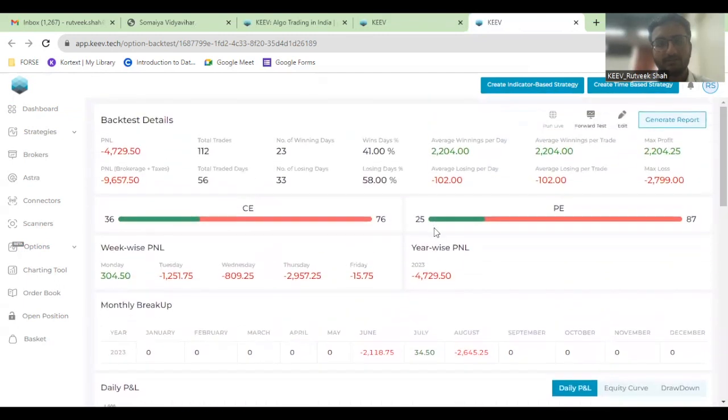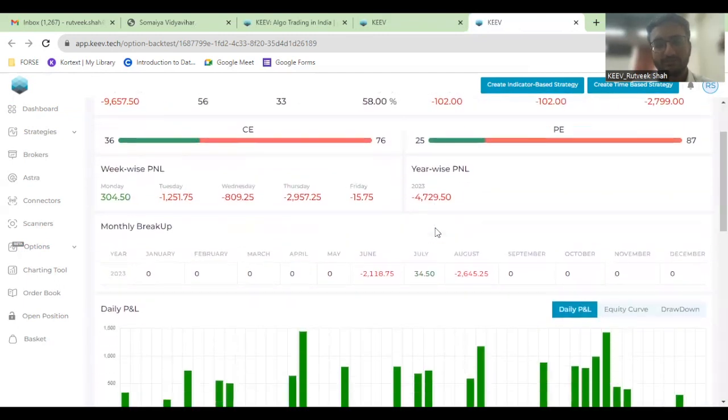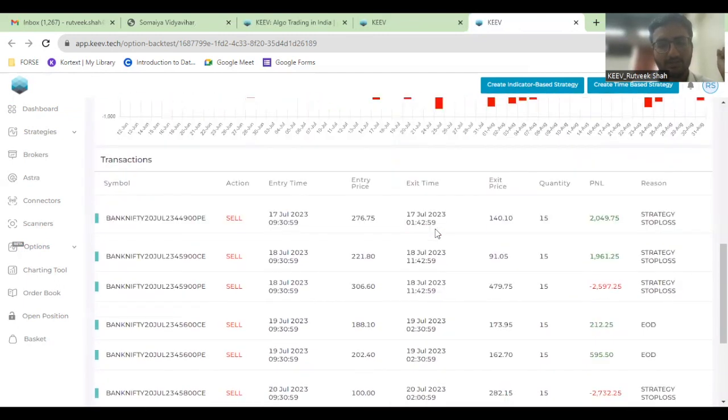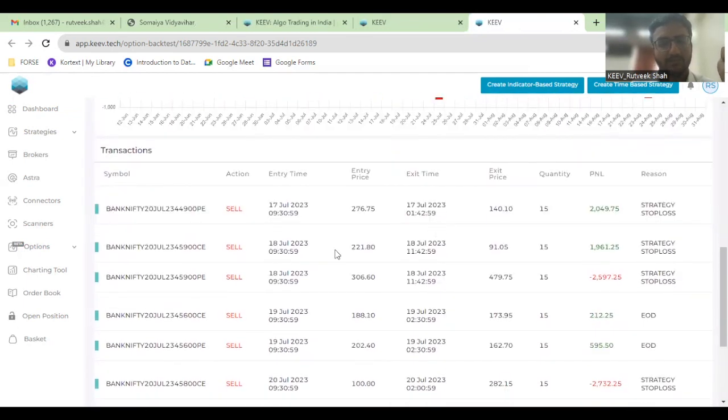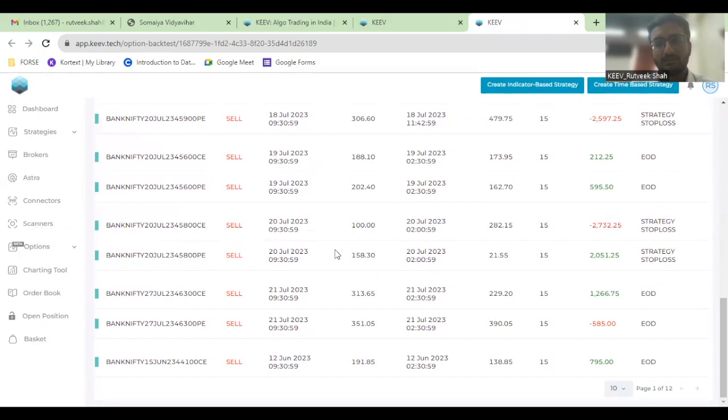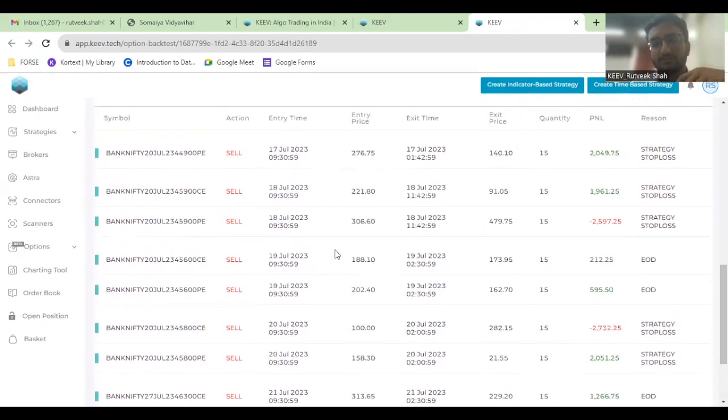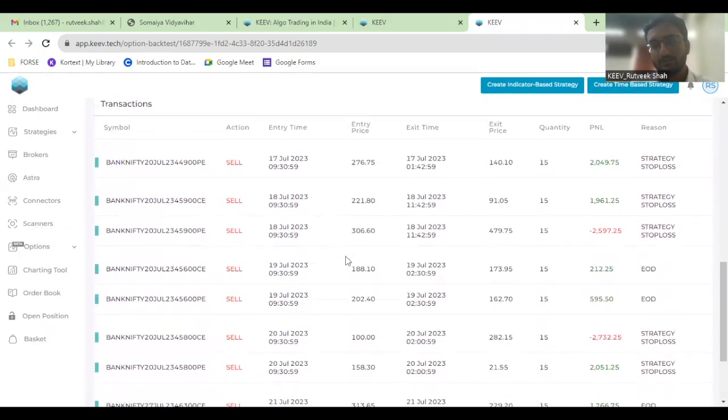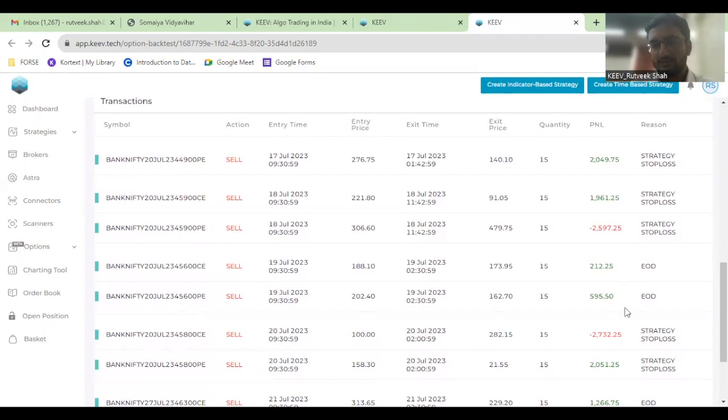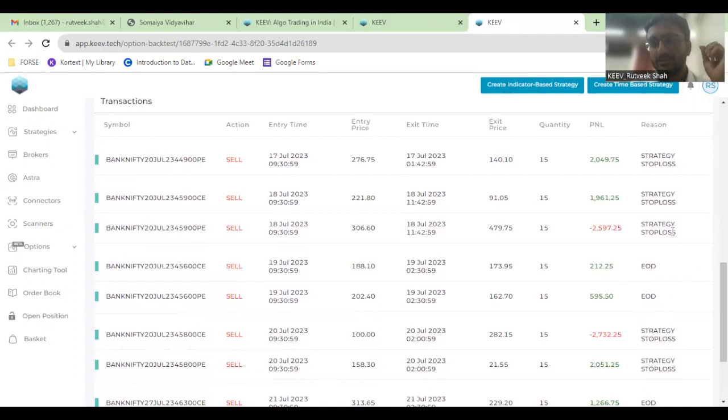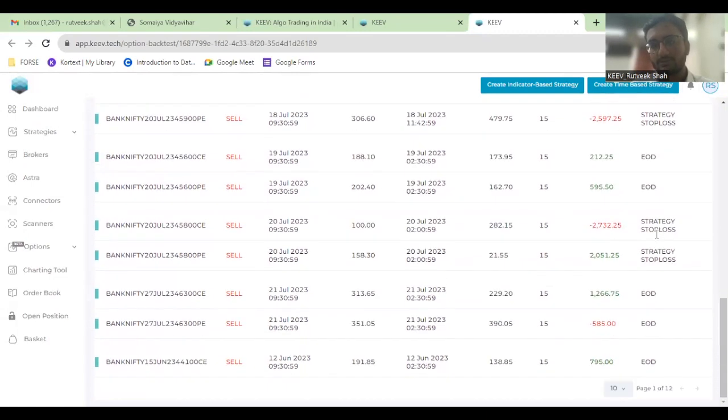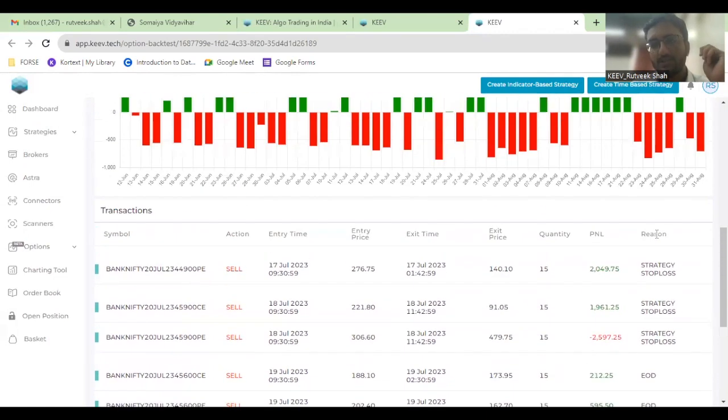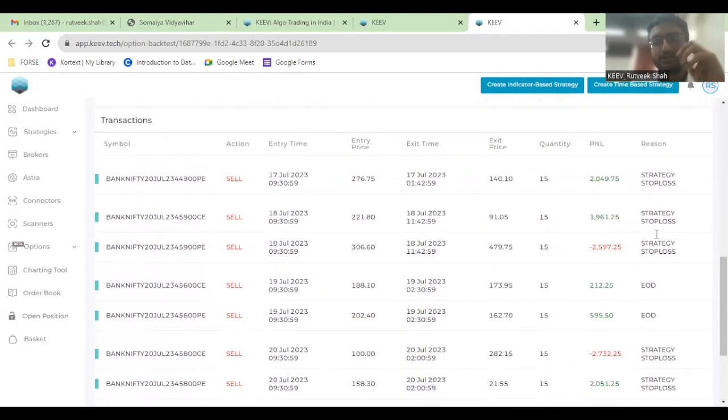Here you will be checking different orders. Because the position was intraday, you would also get the reason about why there was an exit on this position. For example, the exit was due to EOD or due to strategy stop loss and so on and so forth.